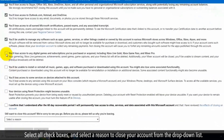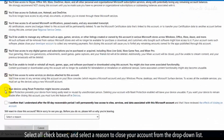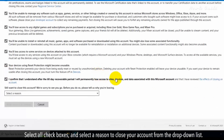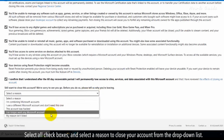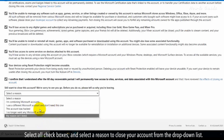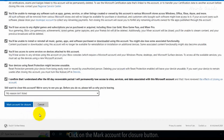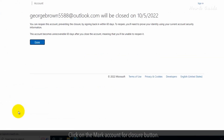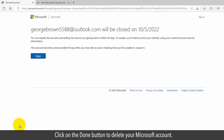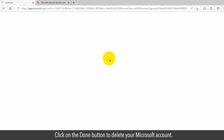Select all checkboxes and select a reason to close your account from the drop-down list. Click on the Mark Account for Closure button, then click on the Done button to delete your Microsoft account.